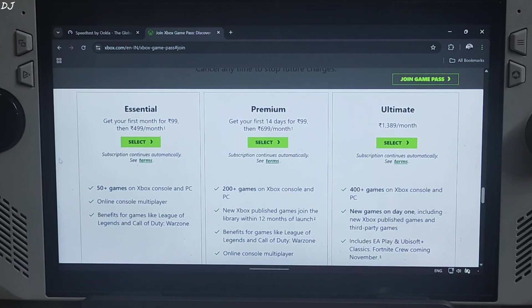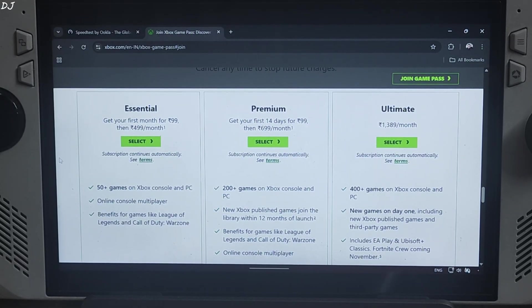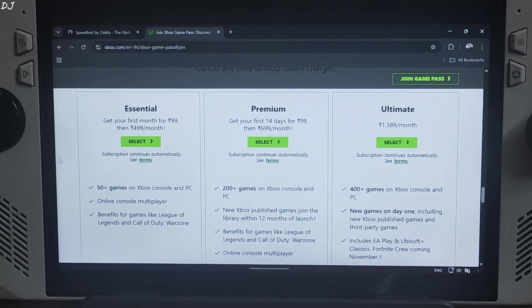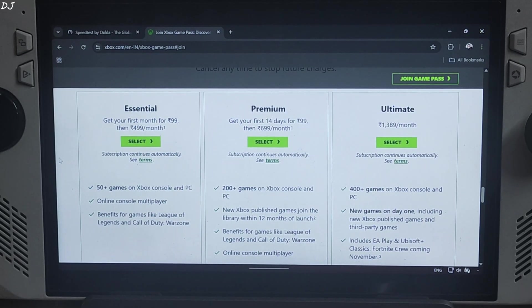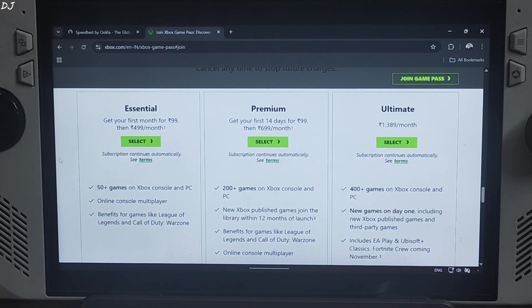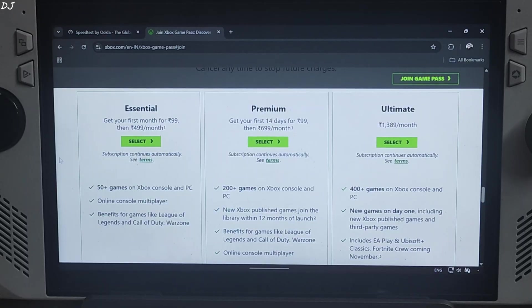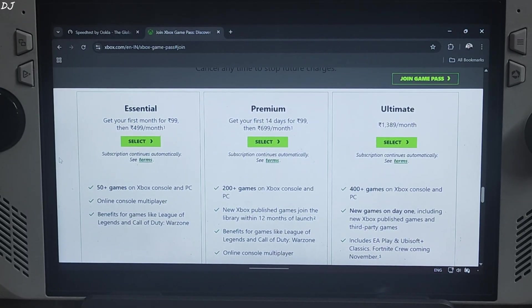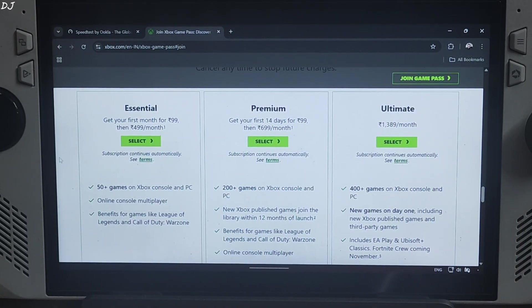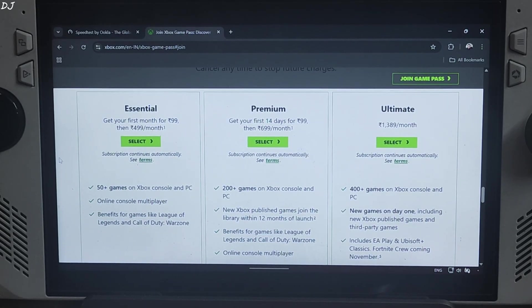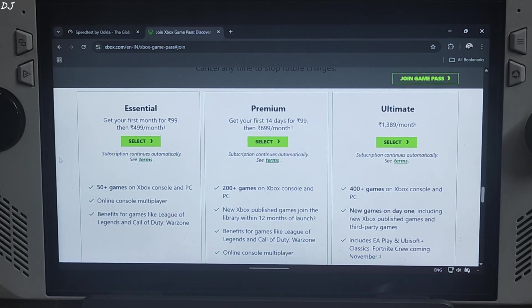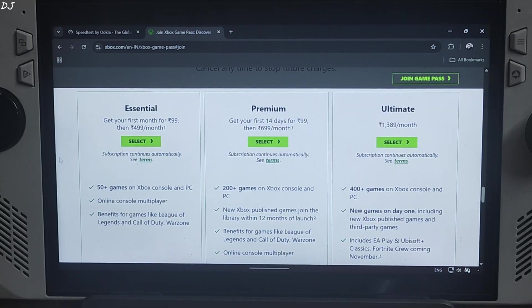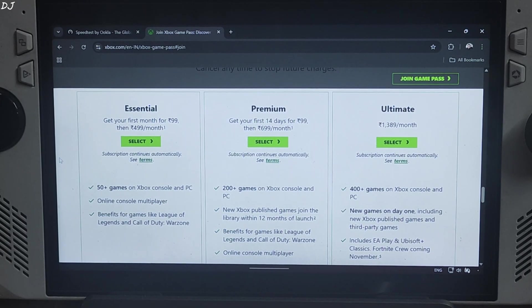Now I will cover game pass plans and their prices for India region. Prices vary from country to country. Good thing is, all of the new game pass plans include xCloud subscription but the included games vary from plan to plan. First we have the cheapest plan, Essential, priced at around 499 rupees per month for new subscribers. First month is priced at Rs. 99. This plan includes 50 plus games on Xbox, console and PC.